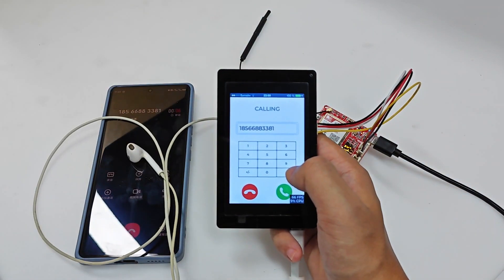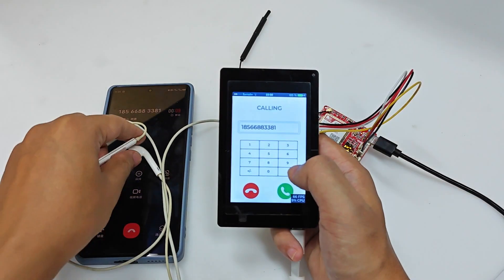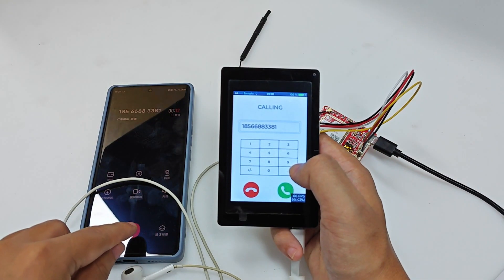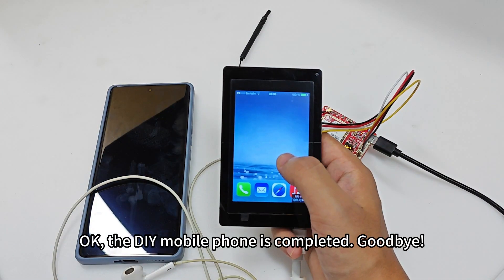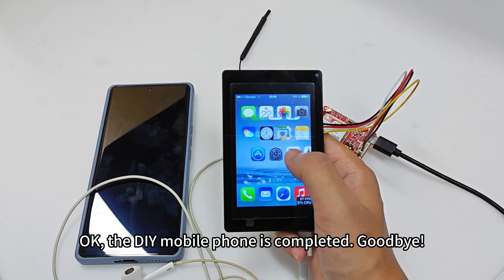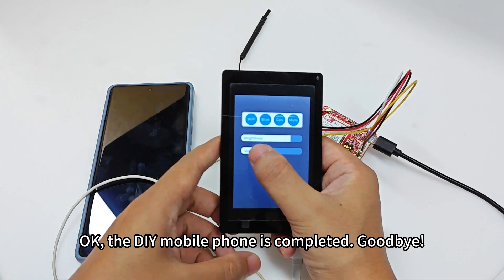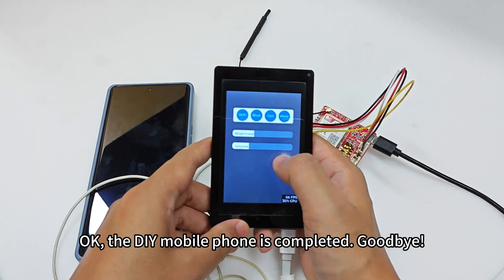Hello, hello. Hello, hello. Okay, the DIY mobile phone is completed. Goodbye.